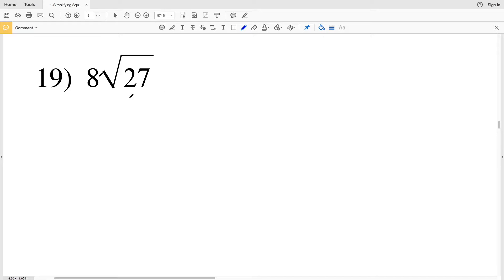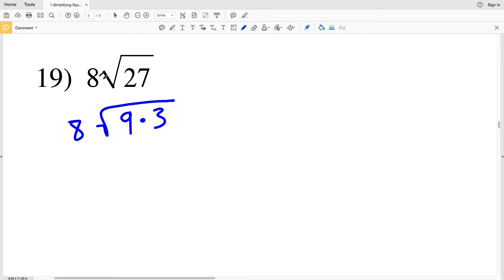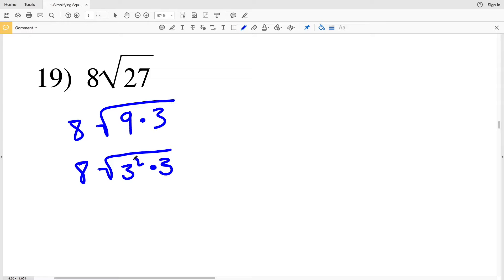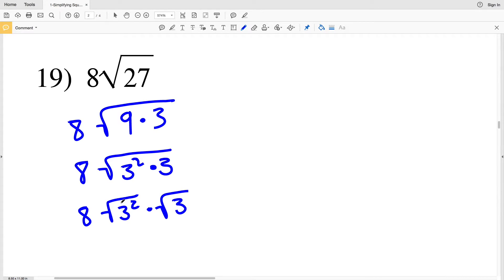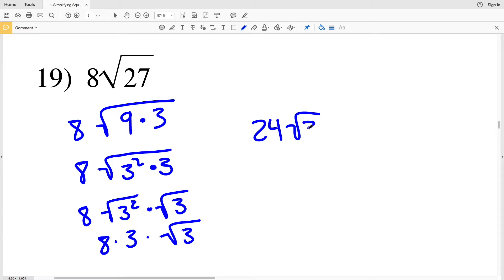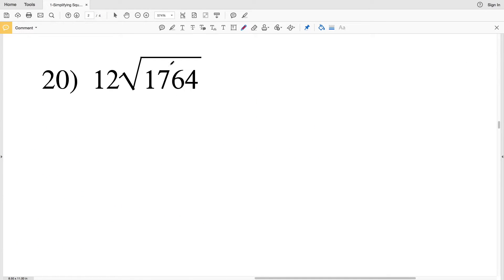In number 19 we have 8 times the square root of 27. 27 can be broken up into 9 times 3, so we'll have 8 times the square root of 9 times 3. Since 9 is our perfect square, I'll rewrite it as 8 times the square root of 3 squared times 3. Breaking up this radical, the square root of 3 squared is 3, so we'll have 8 times 3 times the square root of 3. 8 times 3 is 24, so our final answer for number 19 is 24 times the square root of 3.